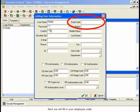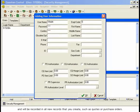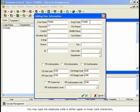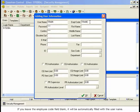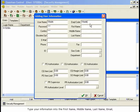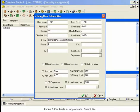Next, we will fill in your Employee Code. The Employee Code can be between 1 and 5 characters and will be recorded in all new records that you create, such as quotes or purchase orders. You may type the Employee Code in either upper- or lowercase characters, but it will be forced into uppercase once the user record is created. If you leave the Employee Code field blank, it will be automatically filled with the User Name. Type your information into the First Name, Middle Name, Last Name, Email, Phone, and Fax fields as appropriate. Select OK.